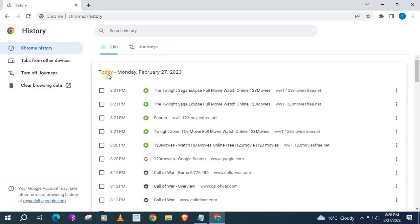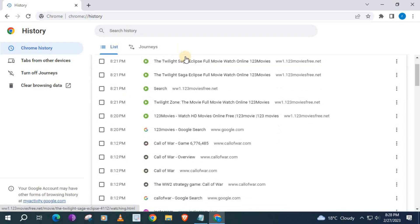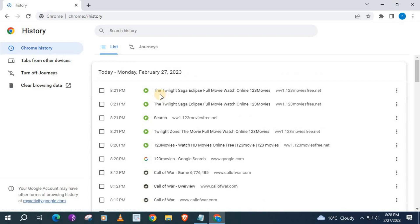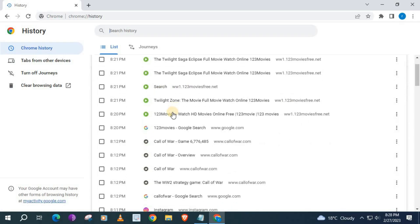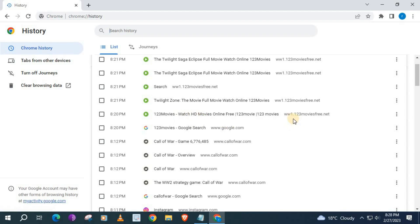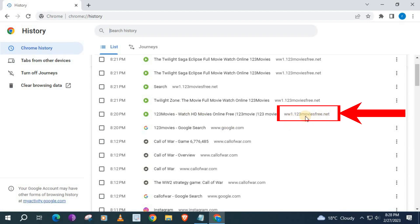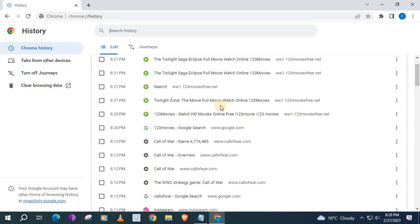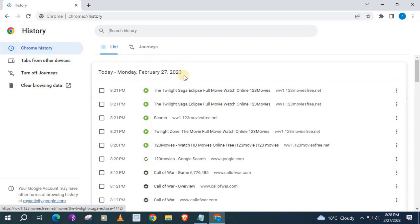This is where your history will be. I was watching this movie here a few minutes ago before I made this video. Anyways, back to the video — this is how you clear your history.